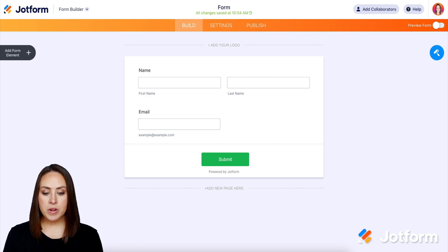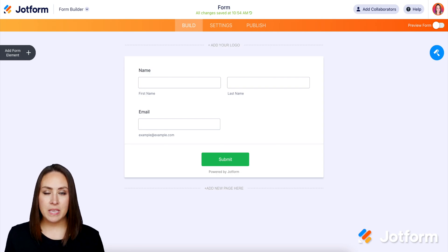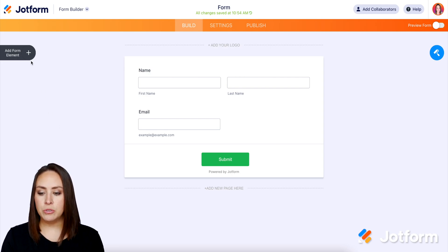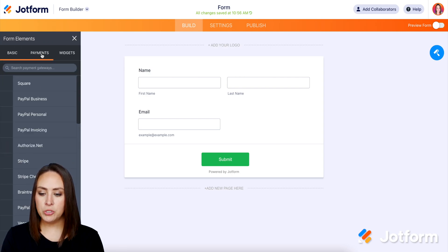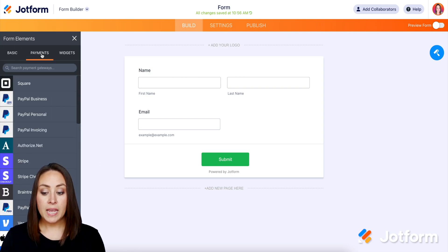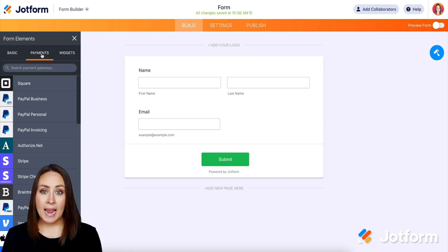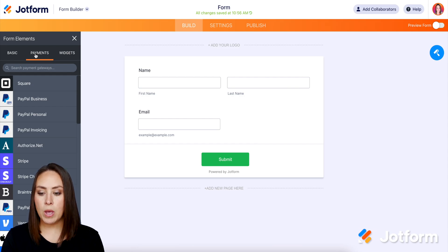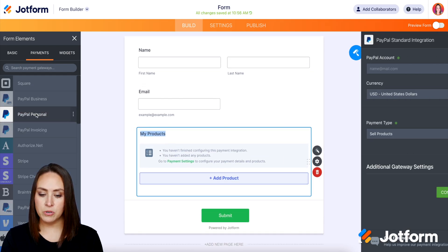To kick this off, I've already chosen a form and I just have the basic information — the name and the email. So to get to the payment gateway settings, over on the left-hand side, we're going to choose 'add a form element' and we're going to choose 'payments.' Any of these payment gateways where we're going to be adding some type of a product, they're all going to be the same. So just for this example, I'm going to go ahead and use PayPal personal.